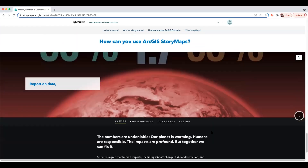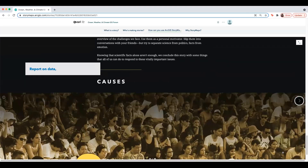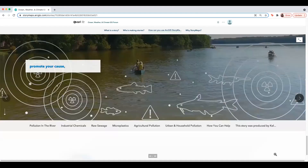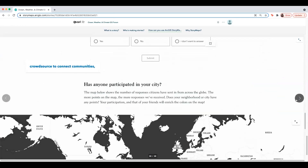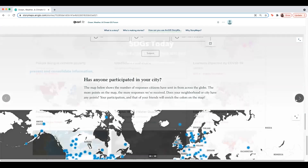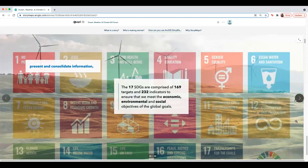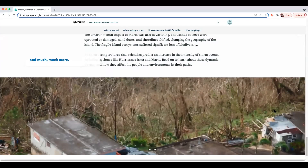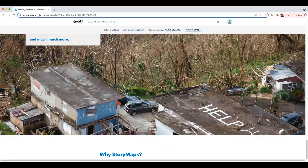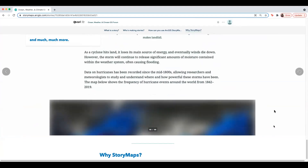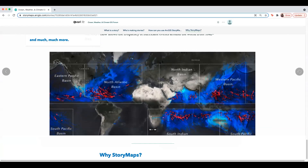Use stories to report on data, promote your cause, connect with communities, present and consolidate information, and much more. Make your work come alive with ArcGIS StoryMaps. Now I'll turn it over to my colleague Michelle, so that you can learn more about the different ways that communities tell their stories with ArcGIS StoryMaps.